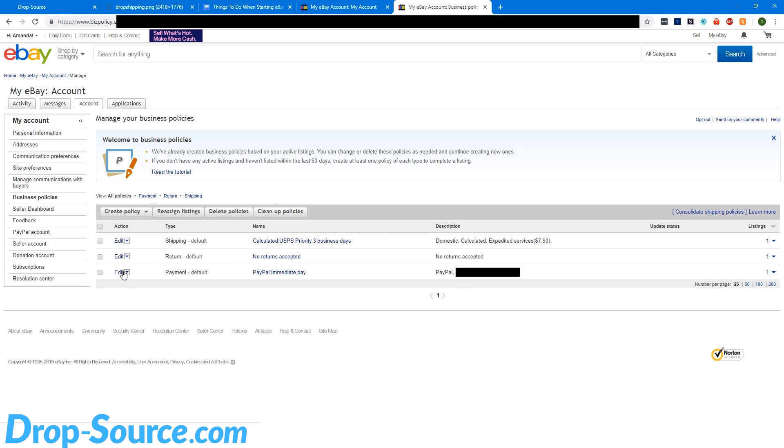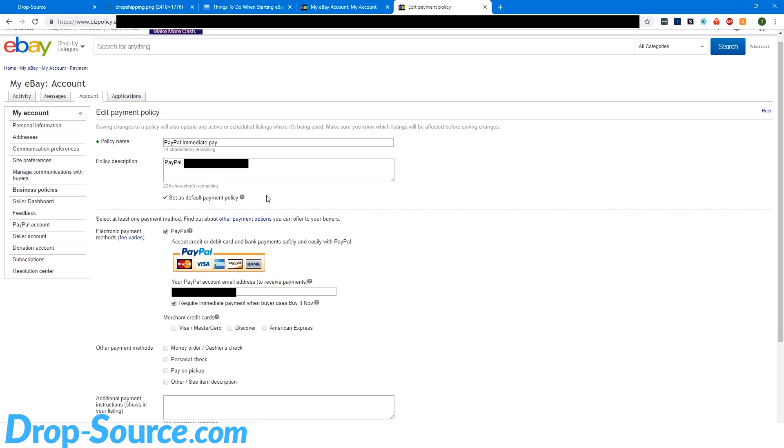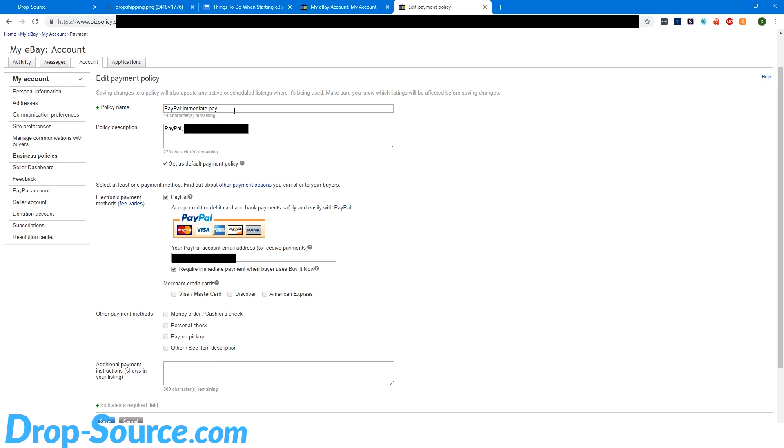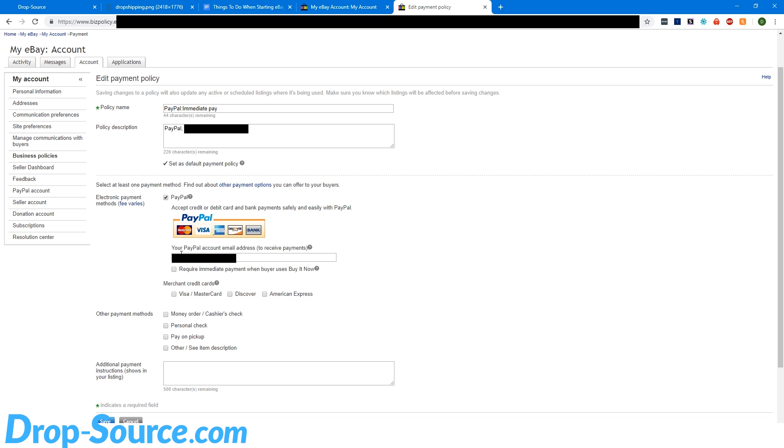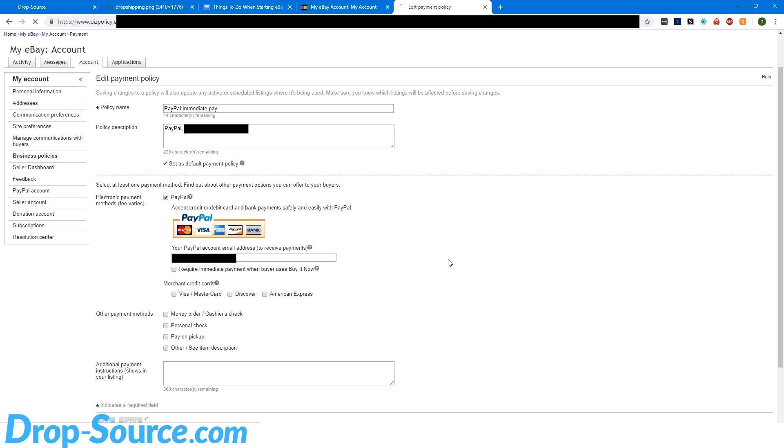So payment. Payment should be PayPal, immediate pay. This is just a description for you, so do whatever your email is there so that you know what it is. You've got your PayPal email. And I don't require immediate payments with Buy It Now because sometimes people will just want to buy it and they'll want to pay in a couple days. And since we turned on that unpaid item assistant, if they don't pay, it'll automatically get us a refund for our eBay fees. So I usually just let people buy it and then pay later. So you're going to hit save and confirm.